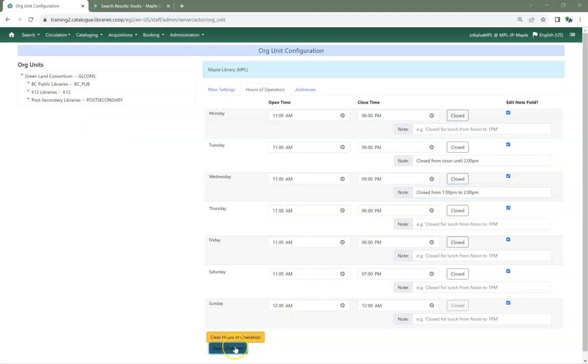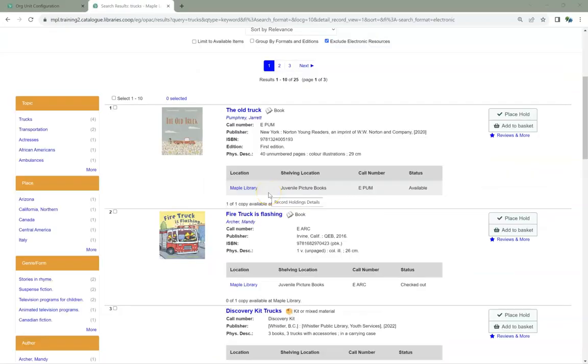If you are a multi-branch library, you will need to do this for each of your branches. The information entered in Organizational Units displays in your public catalog, and can be seen by clicking the library name under Location in the search results.